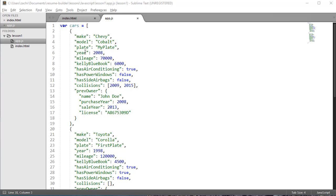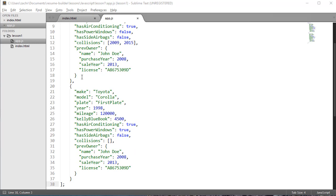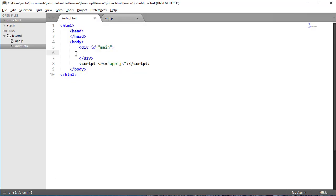Before we actually write some JavaScript code to change the DOM, we first need to take a look at what the DOM is to begin with. In this case, we have a very simple index.html file, and that's a very simple DOM to start out with that really only includes our HTML elements,